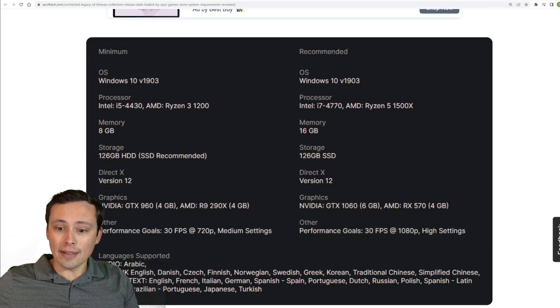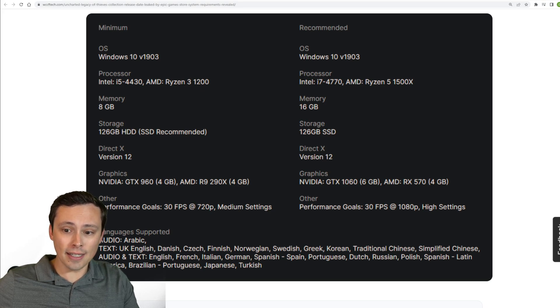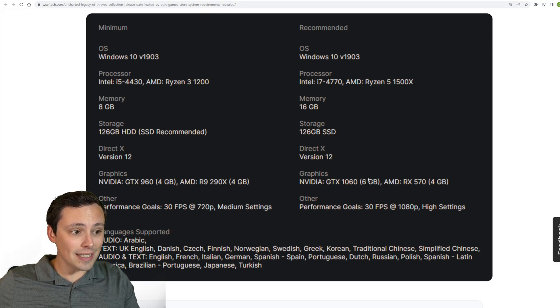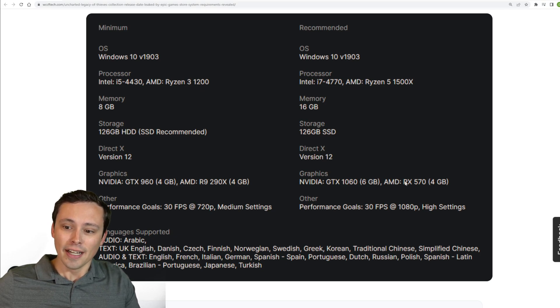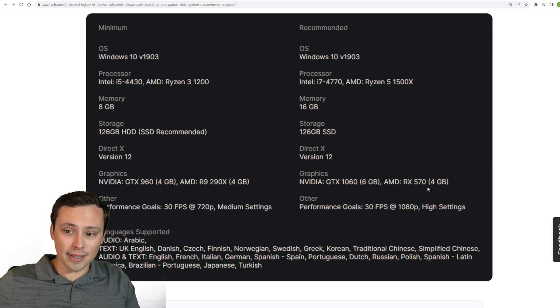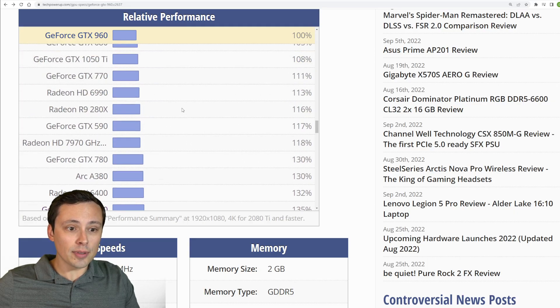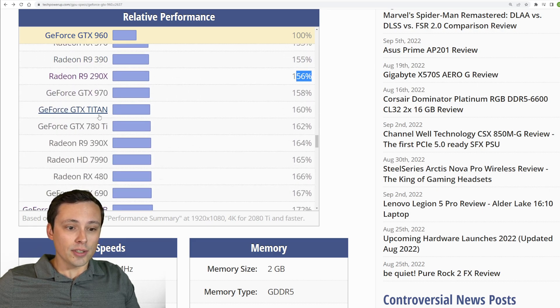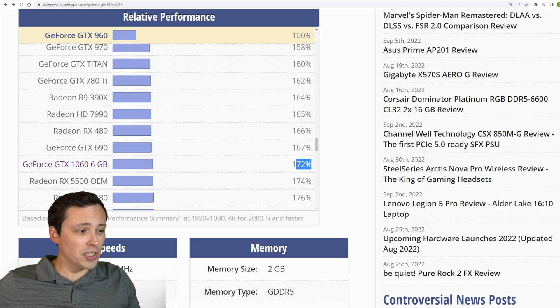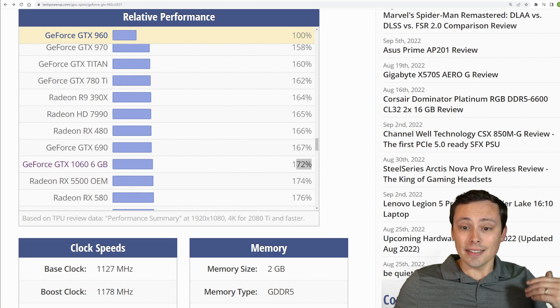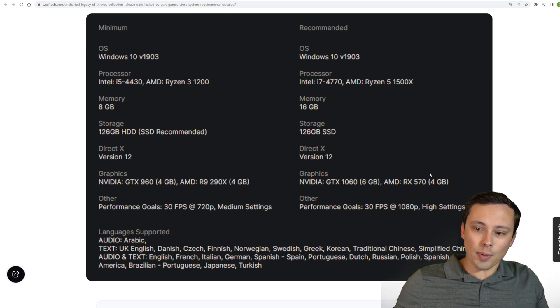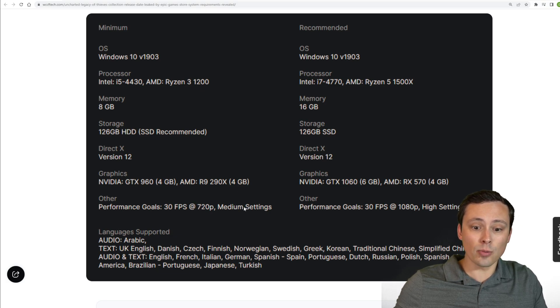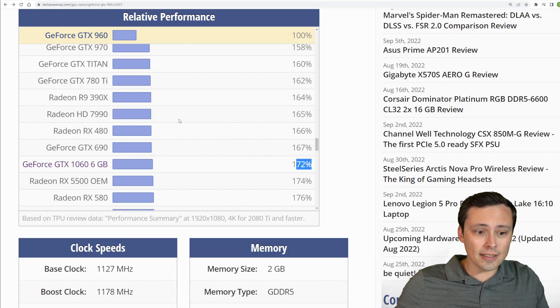Now, if we jump up to the recommended GPU, which, remember, is still only for 30 FPS, but now at 1080p high settings, we're seeing the GTX 1060, and they are specifying the 6GB model rather than the 3GB model, which did exist as well, and the RX 570, which they're specifying the 4GB model on those. So let's go ahead and scroll up. So if we go from the 960 all the way up to a 1060, the performance jump from there, according to this relative performance chart, which, again, game by game can be different and all that, move my head out of the way, is a 72% performance jump. So that's probably not going to be exact, but that's going to be accounting for the move from 720p to 1080p, as well as the move from medium settings to high settings. So that kind of jump does sound fairly reasonable.